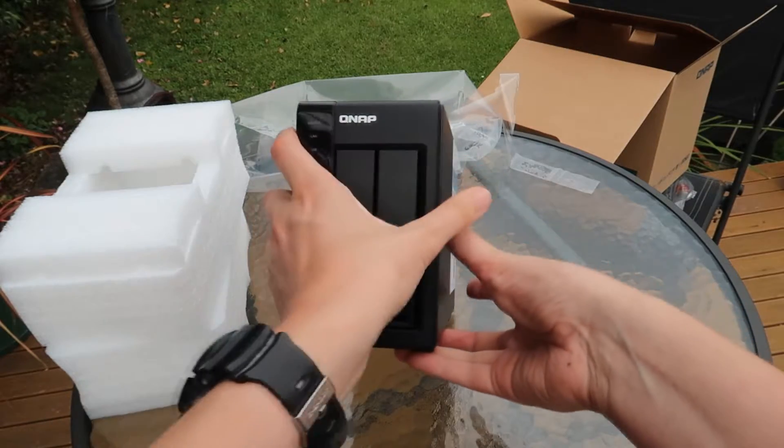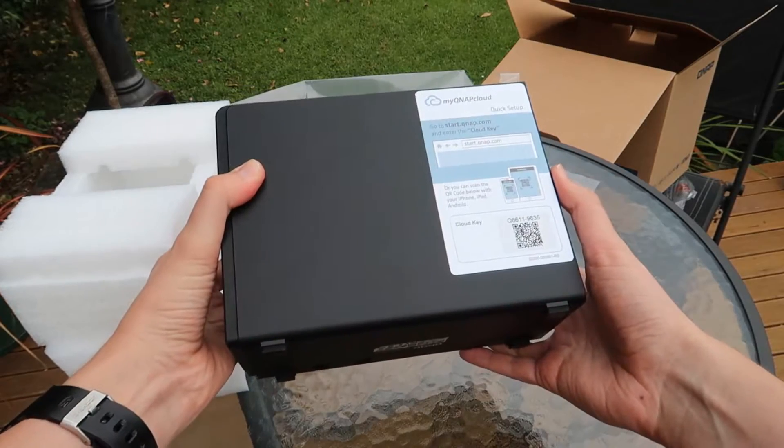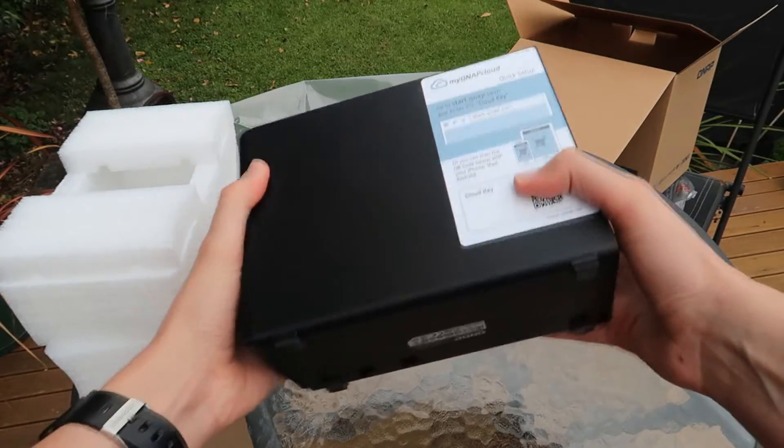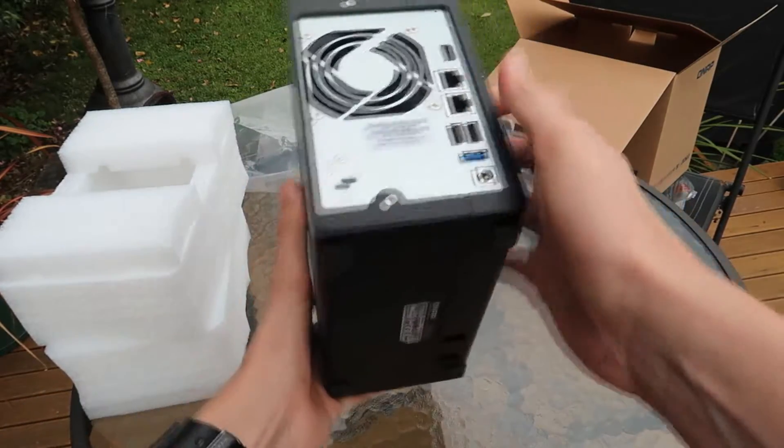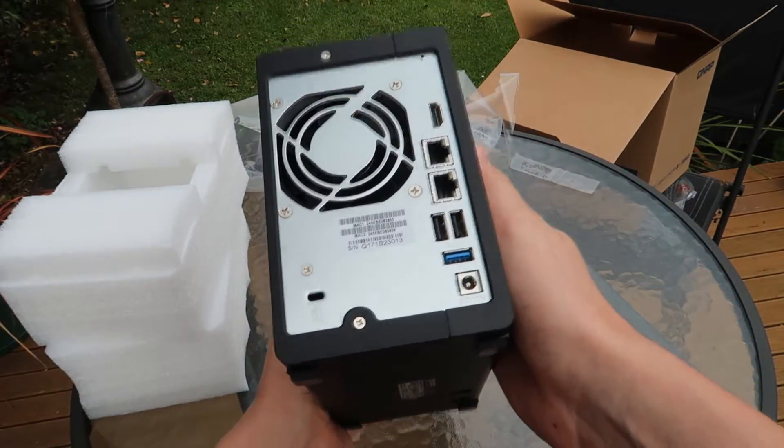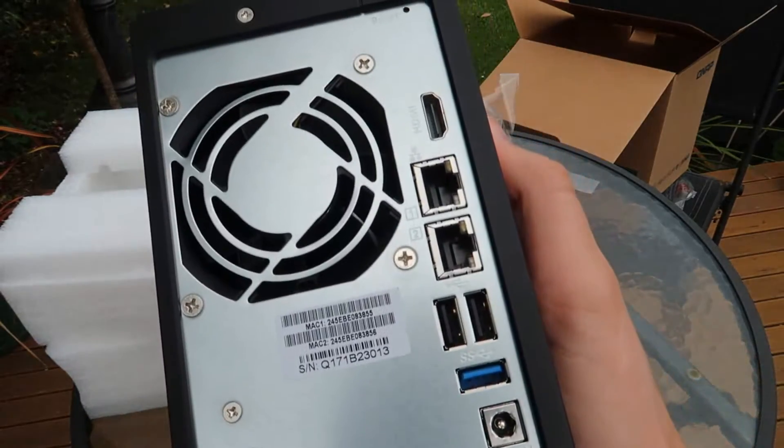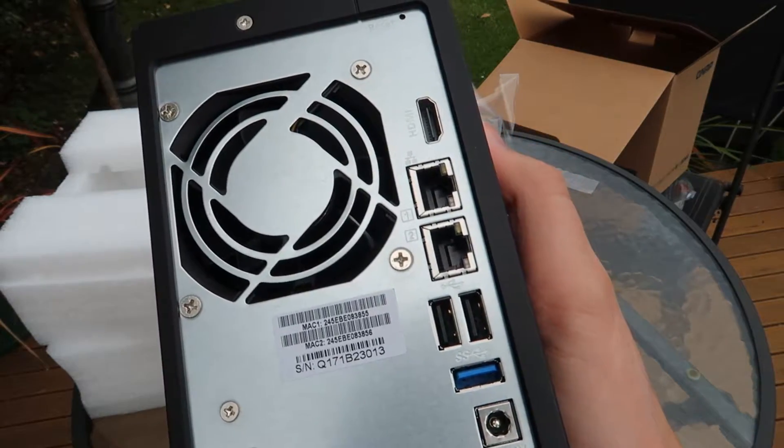On the back of the NAS drive we have a fan, an HDMI port, two ethernet ports, two USB 2 ports, a USB 3 port, the power port, as well as a Kensington lock port.